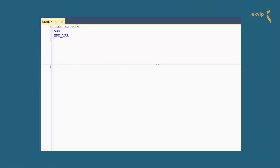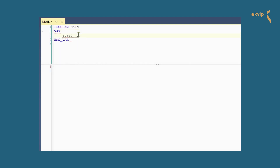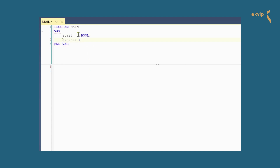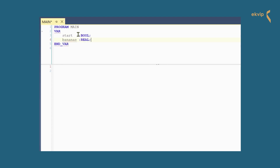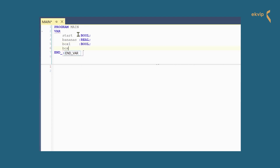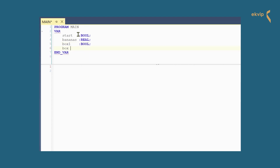Let's build the situation in TwinCAT. First we declare the variables we need: 'start' of type bool — this is the button the dinosaur is pressing — 'bananas' of type real, and 'box1', 'box2', and 'box3' of type bool.